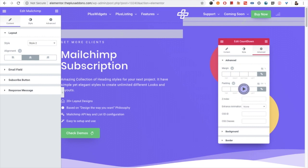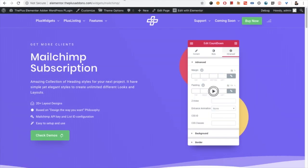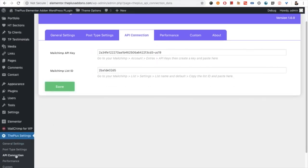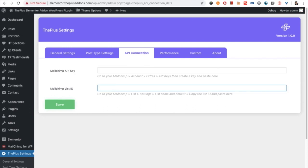Assuming you already have the Mailchimp account, for the connection you need to go to the Plus Settings. From the Plus Settings you need to go to API Connection. In the API Connection section you have two options: the Mailchimp API key and Mailchimp list ID. First of all, let's see how to find the API key.